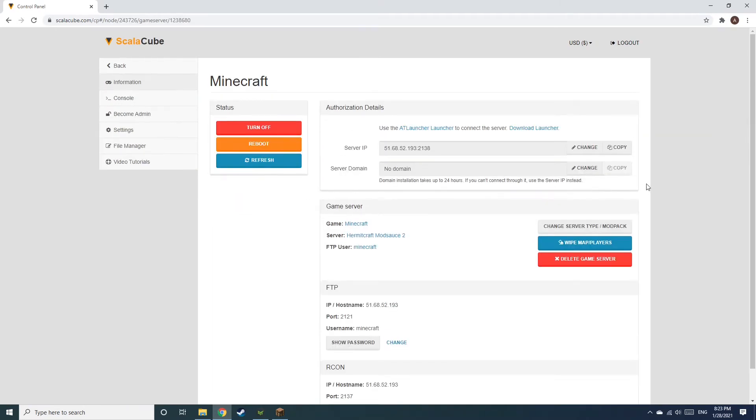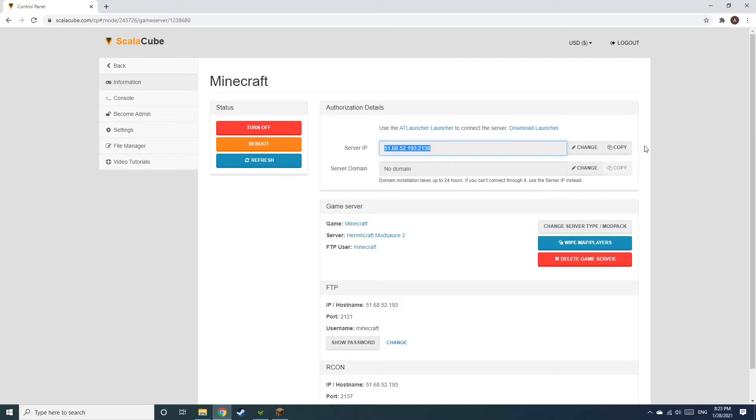Install the required client as shown here and launch it. Copy your IP address. Start up your client and connect to it using the copied IP address.